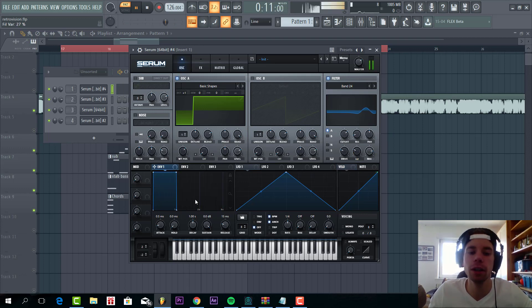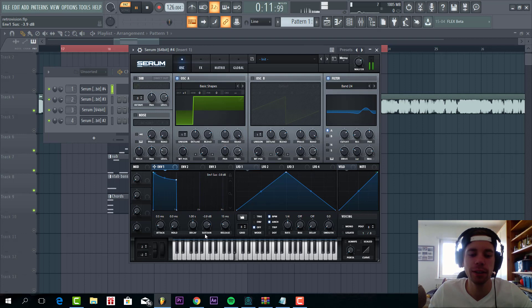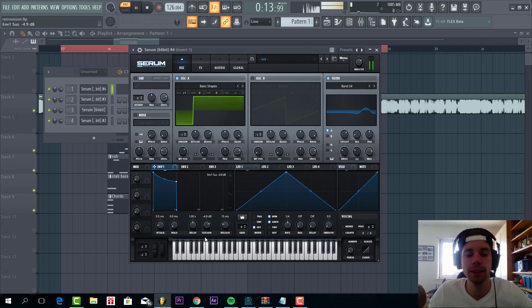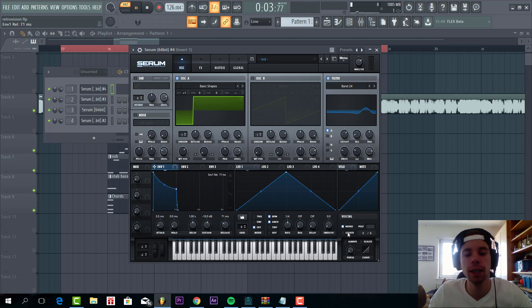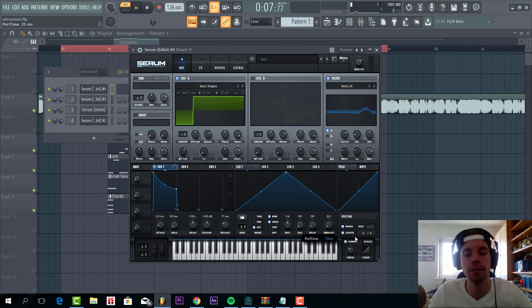So now we're gonna shape Envelope 1, just a little bit less sustain and some release. Then turn on the legato always, a bit of portamento to give that more slide effect to the sound.